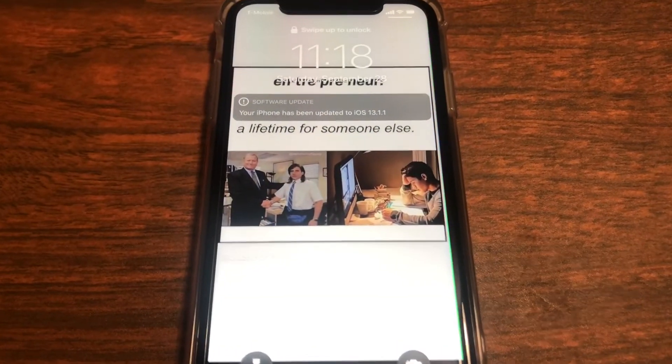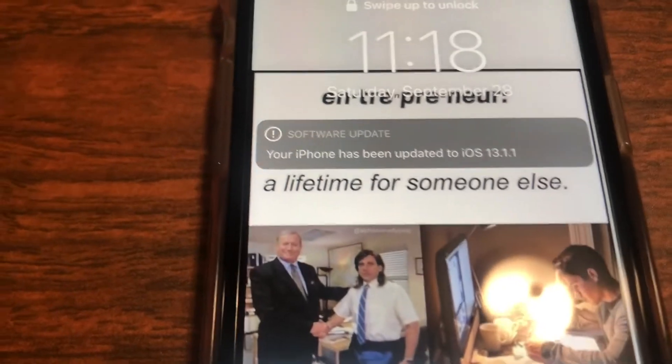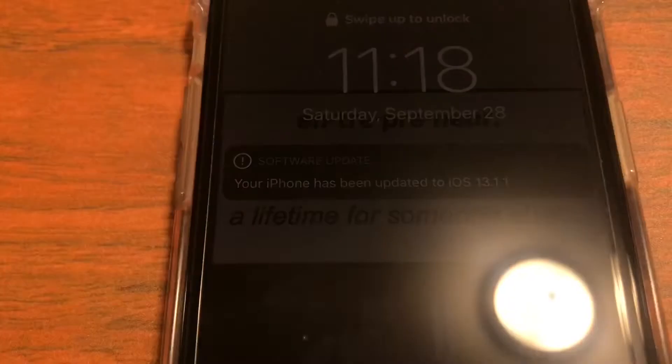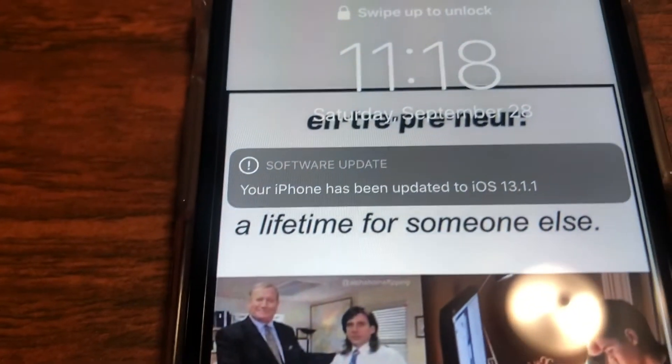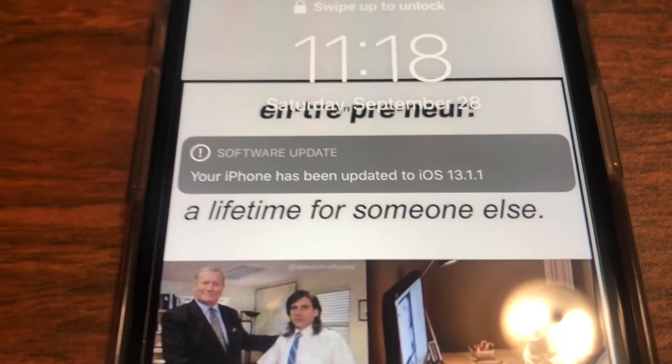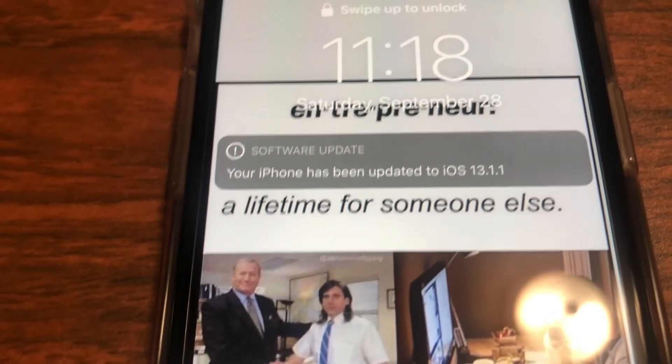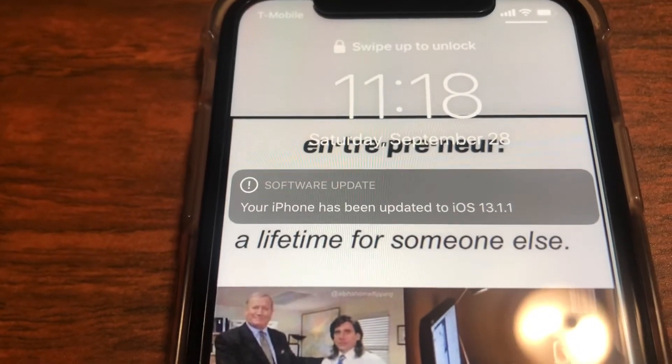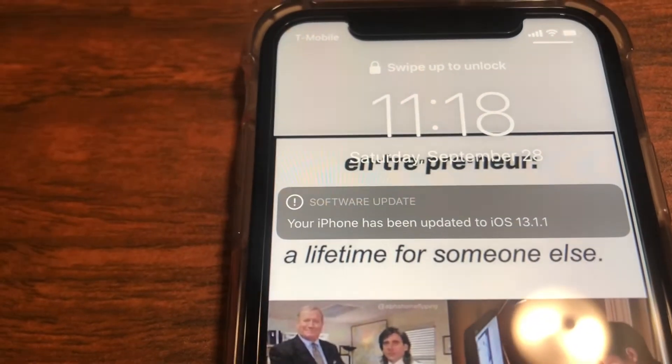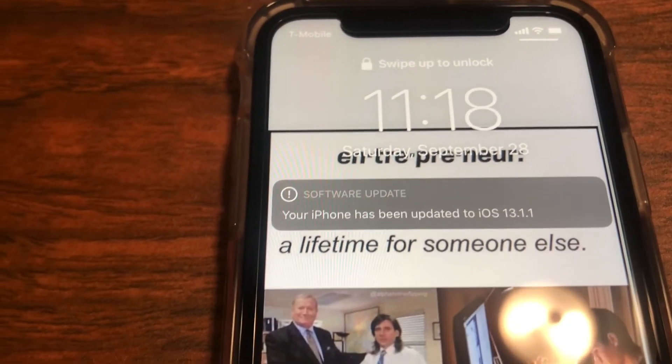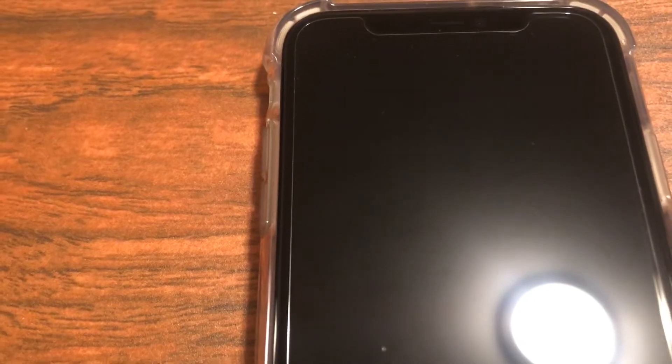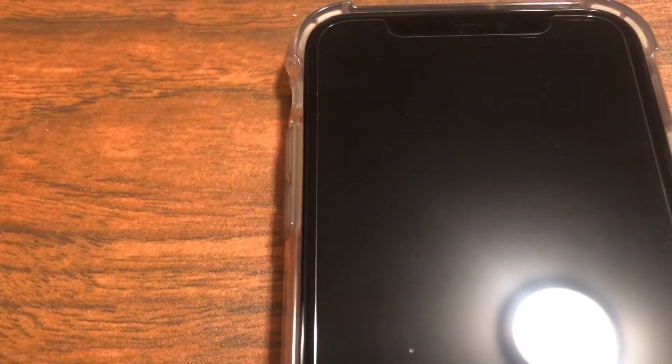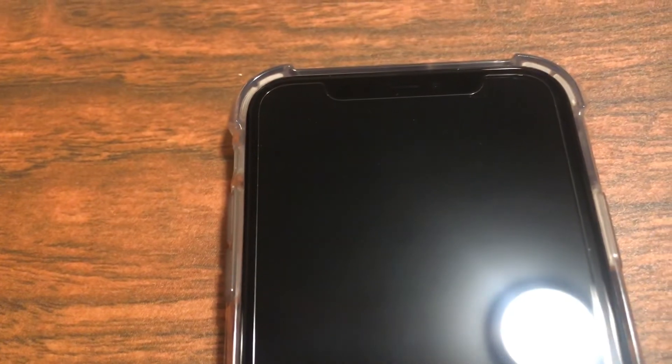All right and as you guys can see your iPhone has been updated to iOS 13.1.1. Okay guys that's all for this video, I hope you enjoyed it. Go ahead and update your iPhones. Don't forget to like, comment and subscribe and I will see you in the next video, peace.